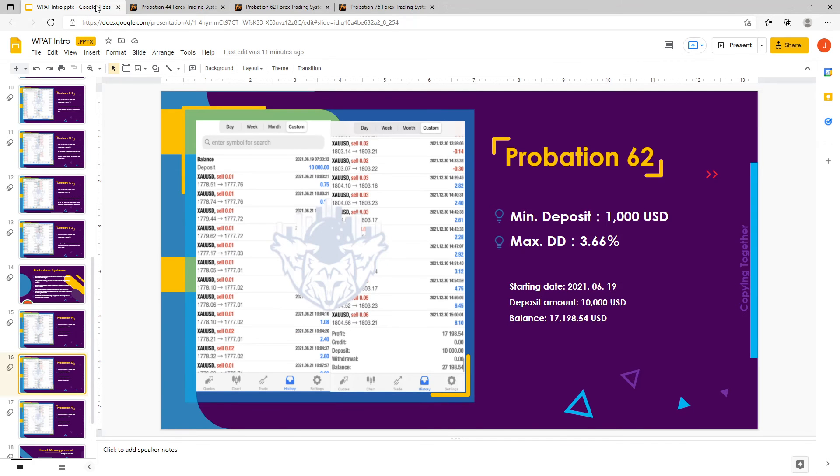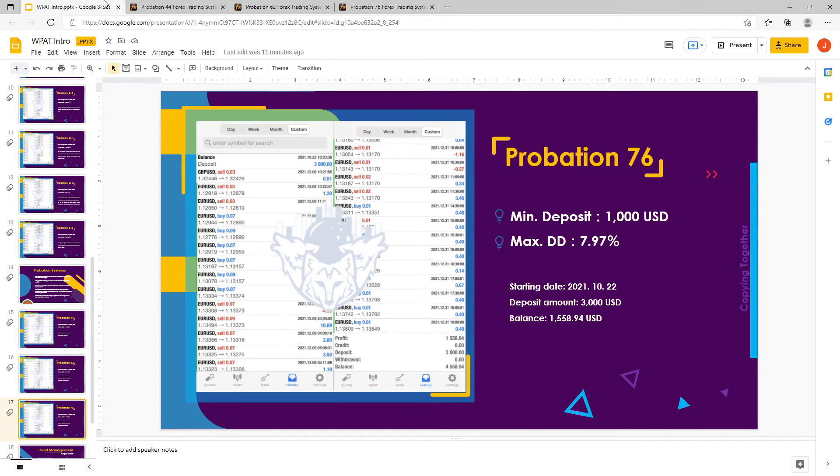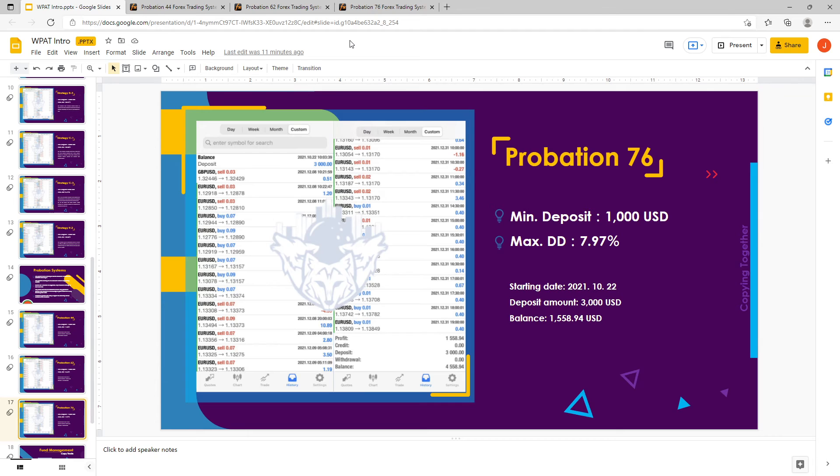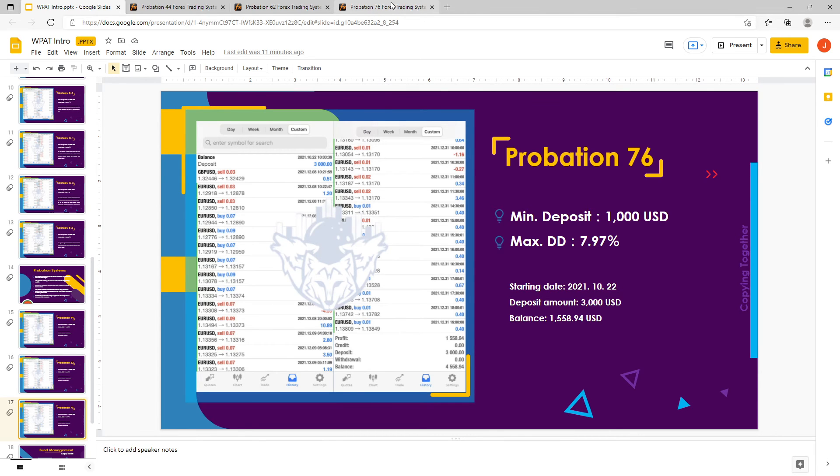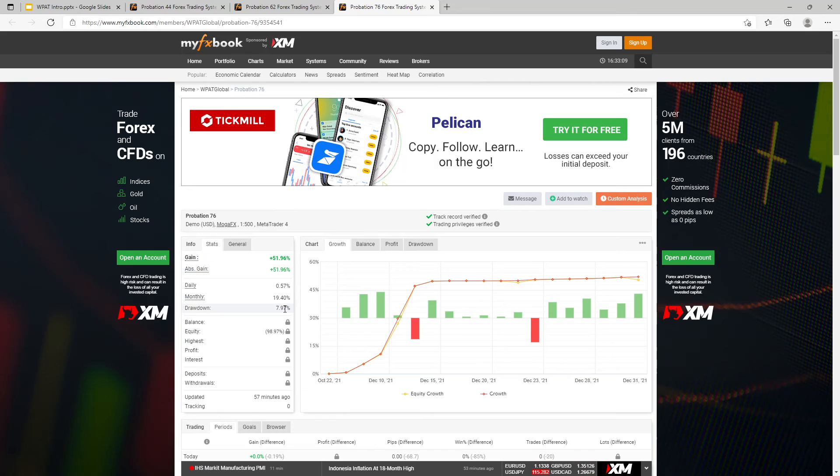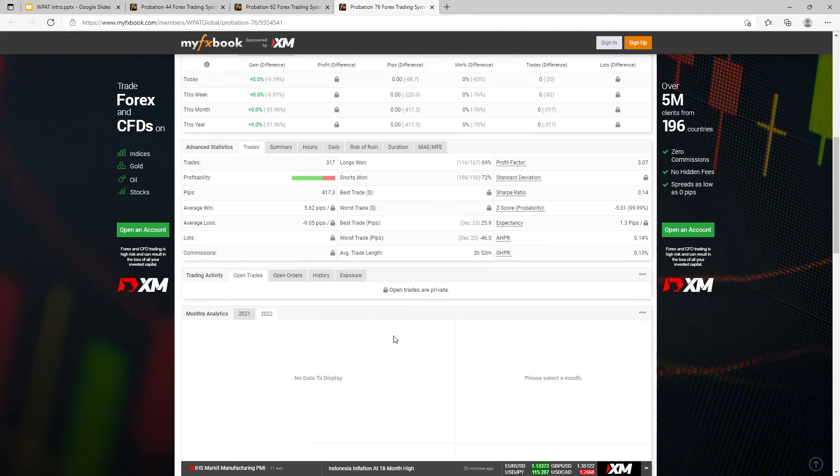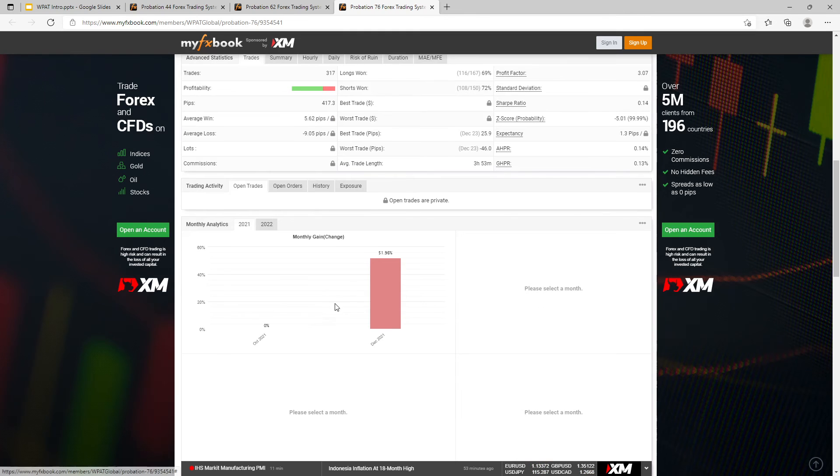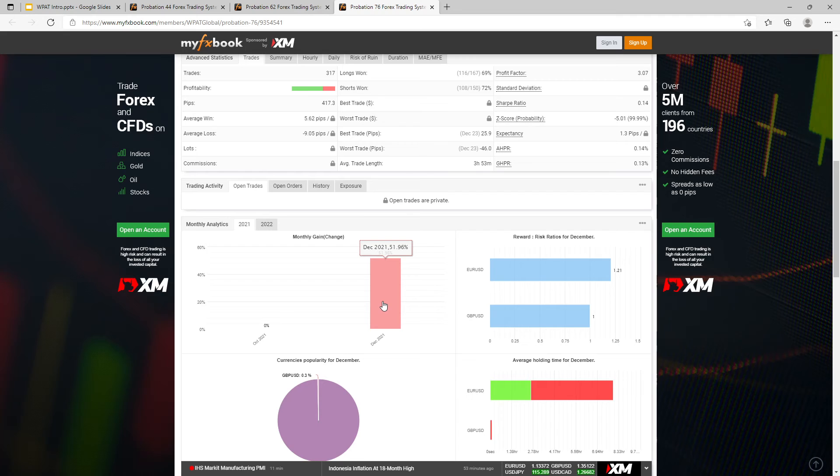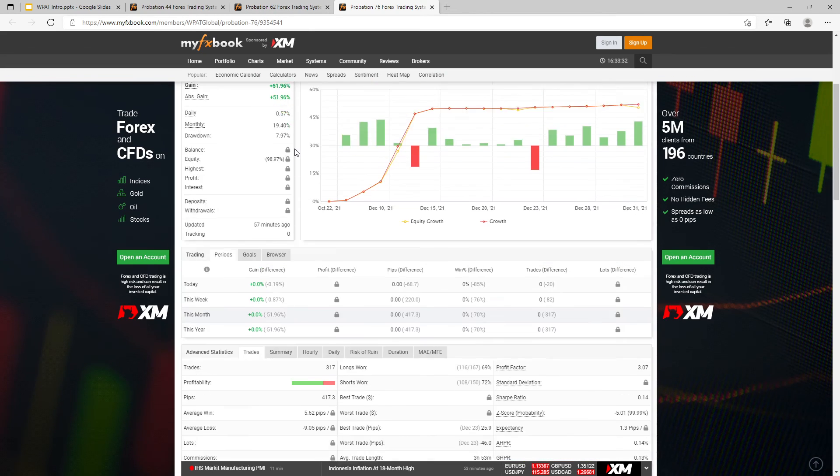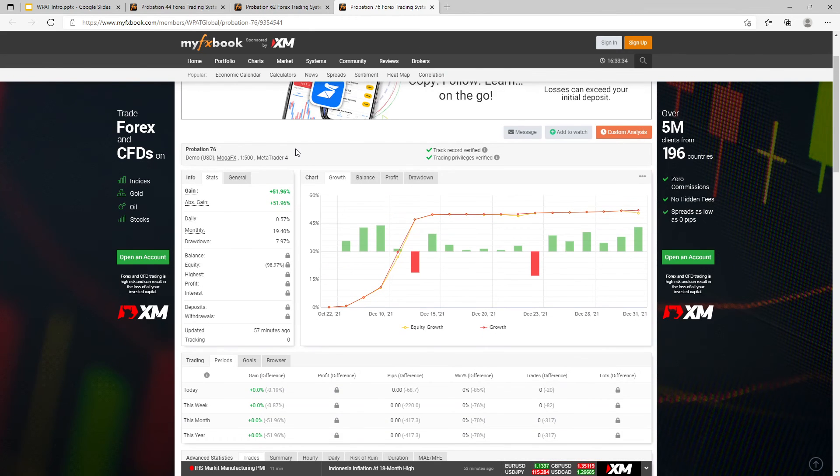Next we have Probation 76. The account started with $3,000. Again, the trader says that the minimum deposit should be $1,000 based on the lot size. Closed order drawdown is 7.97%. On the open orders it's the same, so this one is actually matching from the closed orders drawdown. Then for the month per month, it actually only started December last year, and it's trading the USD/JPY and the GBP/USD.